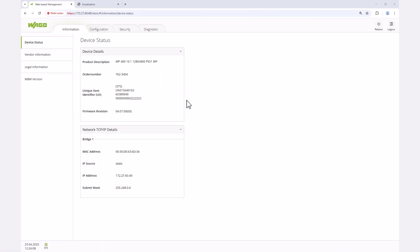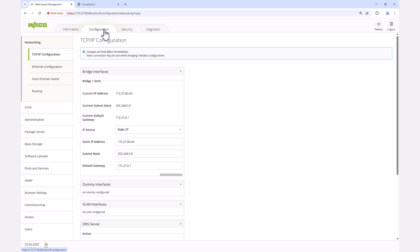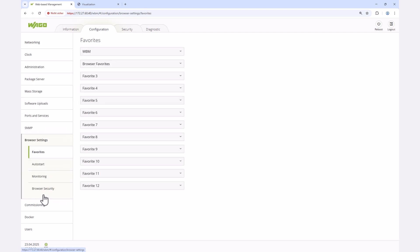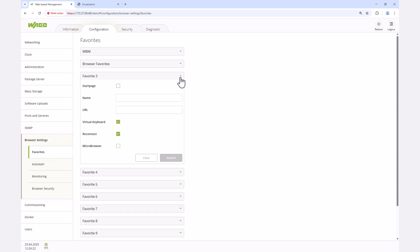In the WBM, we specify which visualizations the WebPanel should display. For this, we switch to the browser settings in the configuration tab. In the menu, favorites, we can specify up to 12 visualizations.